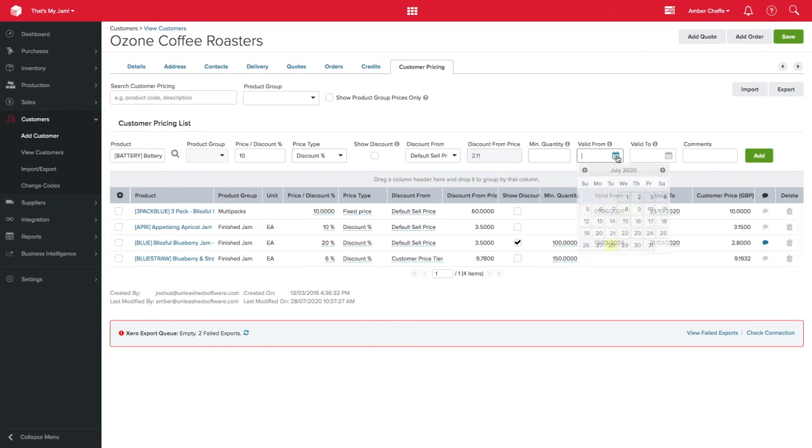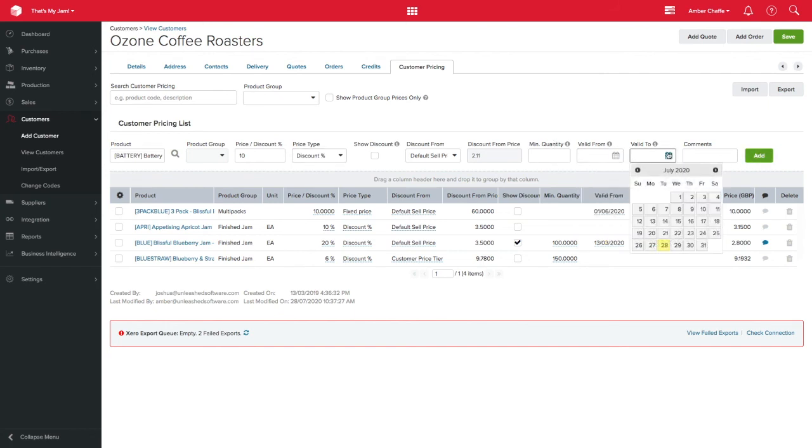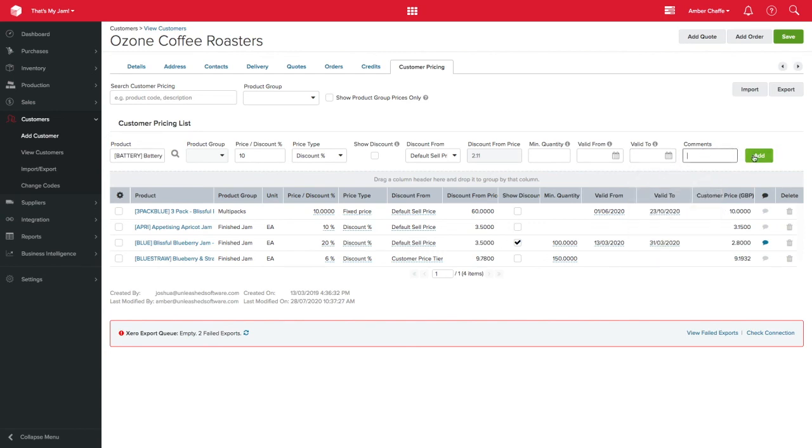You can leave the date ranges blank for this to be a lifetime price or you can add a date range to account for any promotions you are offering this customer.